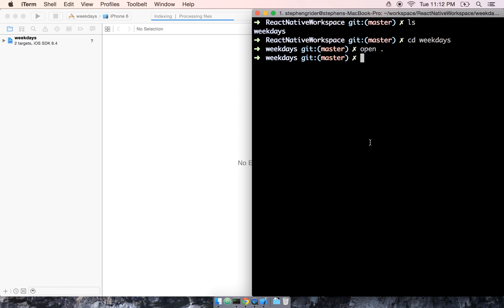While Xcode is getting all started up, I'm going to go back over to my terminal. I'm going to make sure that I'm in my weekdays folder and run npm start.